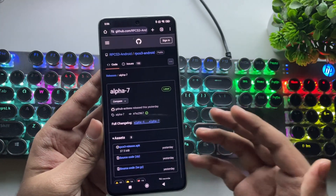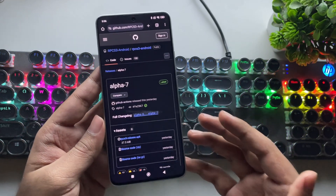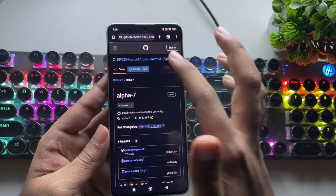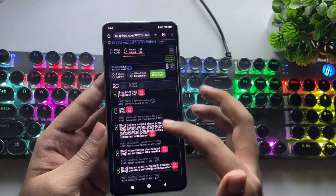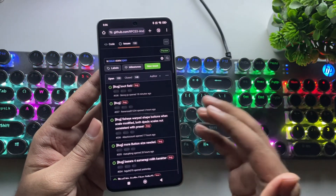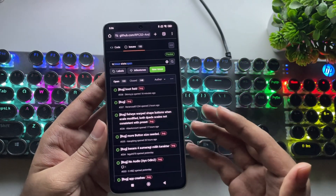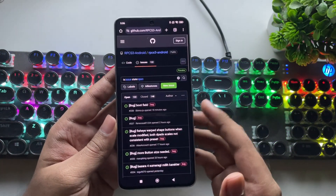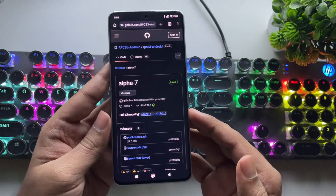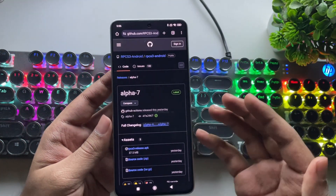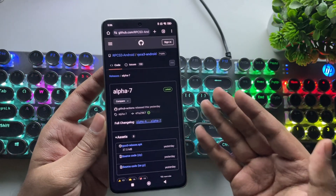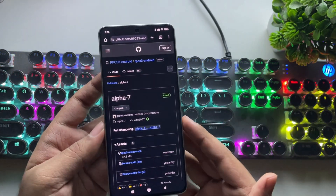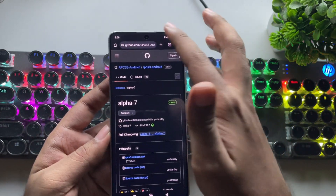The developers just announced that RPCS3 Android will be discontinued after the V7 alpha release. The project will continue under a new name — RPCSX. RPCS3 Android will merge with RPCSX and be rebranded as RPCSX Android UI. All future development will happen under RPCSX instead of RPCS3.